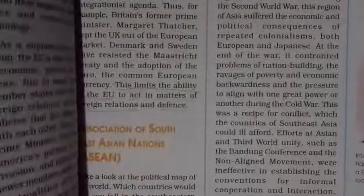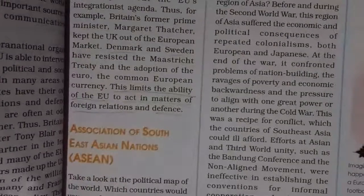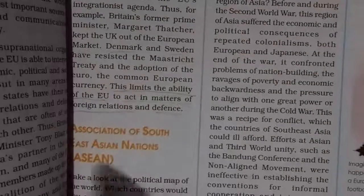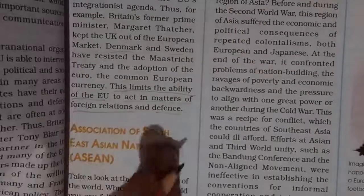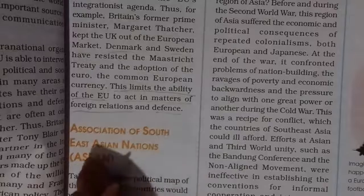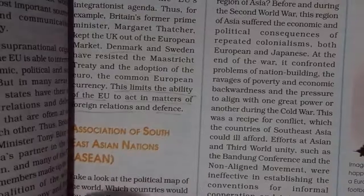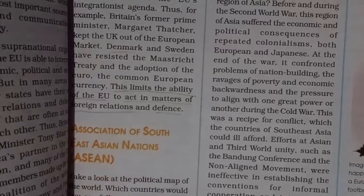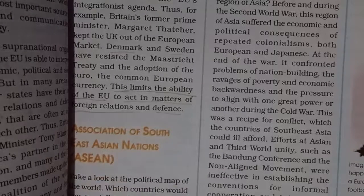With this we come to the end of this topic on the European Union. In the next lecture, we will cover the Association of Southeast Asian Nations (ASEAN). Thank you, take care.